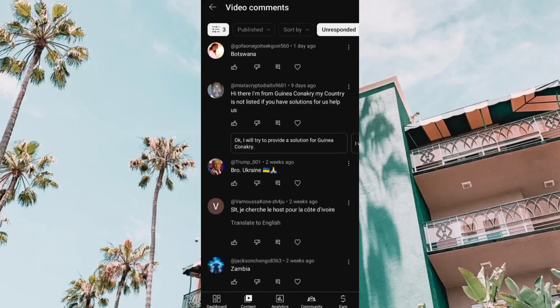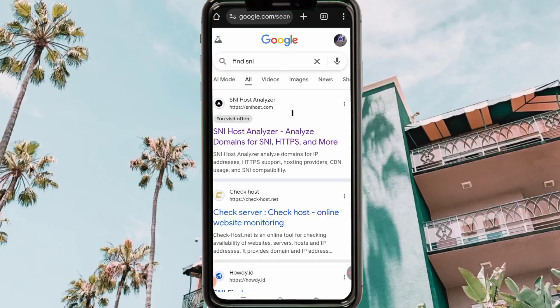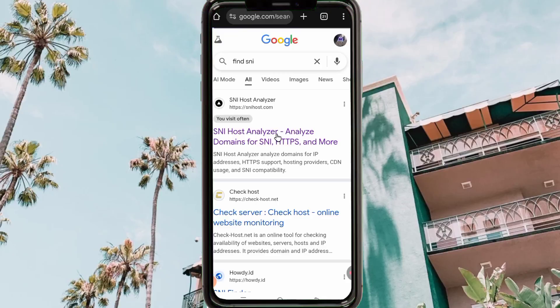We are going to open Chrome and head over to the search bar. In the Google search engine, you search for 'find SNI.' When you search for that, you look for the site that says 'SNI Host Analyzer.'